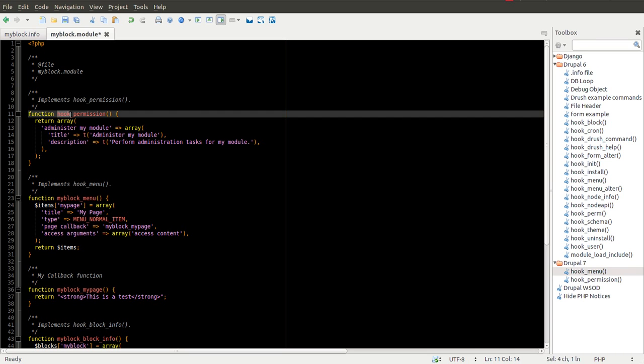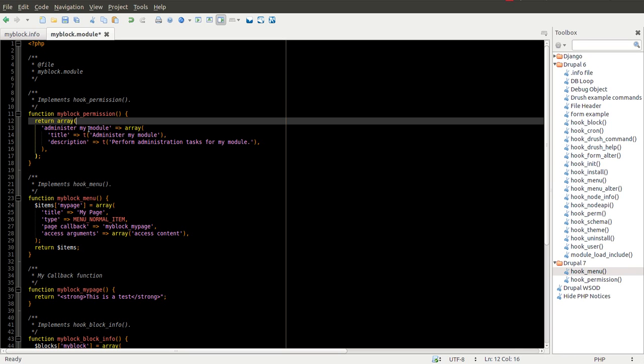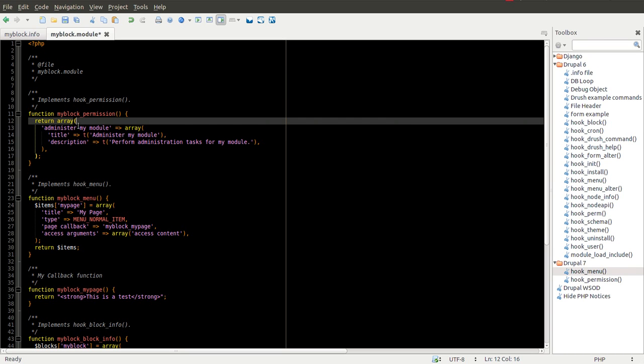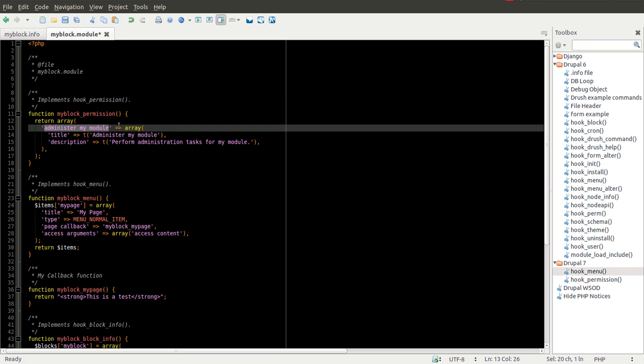It's more or less however you see it fit, but I have kind of a general order that I follow for the most part. But as long as you're consistent across your modules, it will be easy for you to easily locate these different functions. So I replaced the hook text with the name of my module. And we get to define our permission. So I'm going to say access my page.